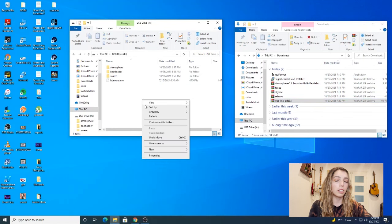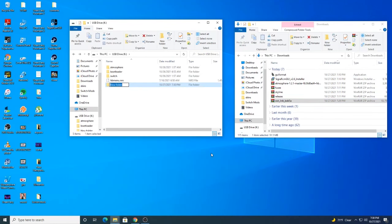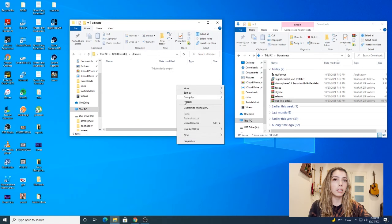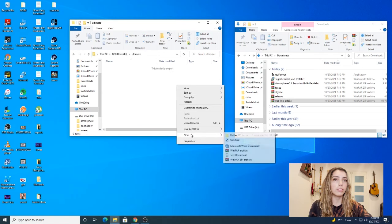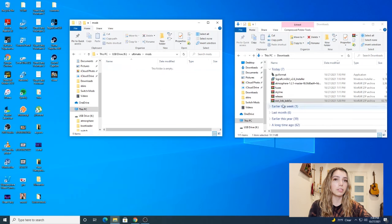Now that I have it downloaded, I'm going to go back to my SD drive and create a folder called ultimate in all lowercase letters. Then open it up and create another folder called mods in all lowercase. Then extract the skin mod into the folder.